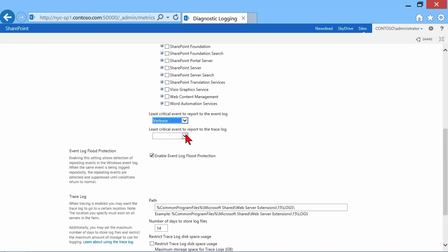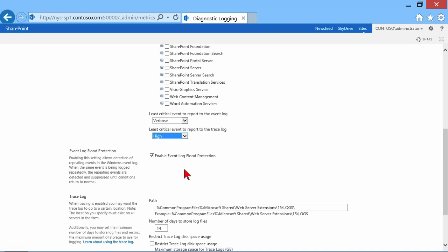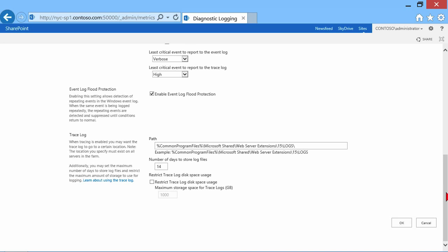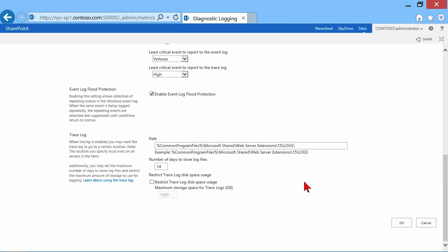Same thing with the trace log. What kind of information are we going to trace? We can enable event log flood protection, and then we can specify where we're tracing to. Where do we want to store the logs? This is a common location, but we can change the location if we wanted to. And for how many days do we want to store those log files? We could restrict the disk space usage if we needed to.